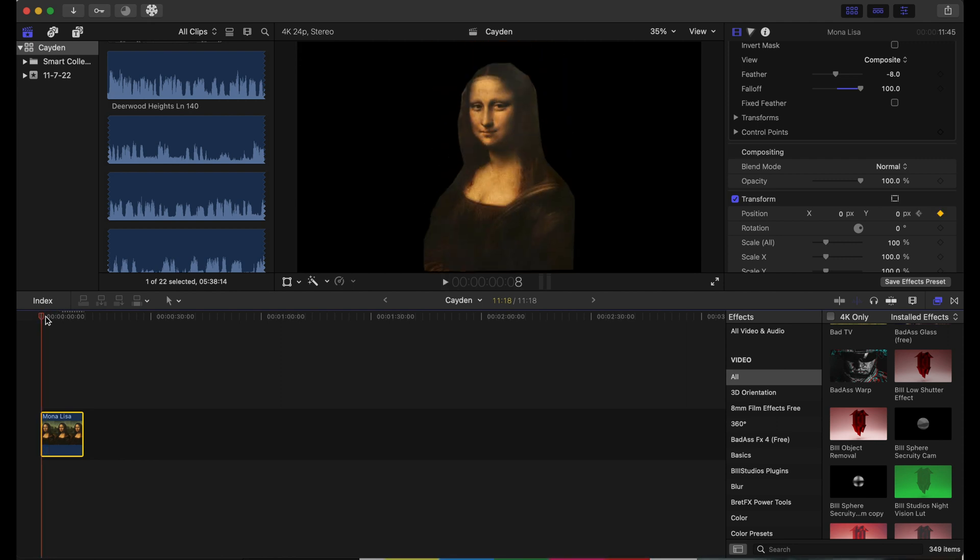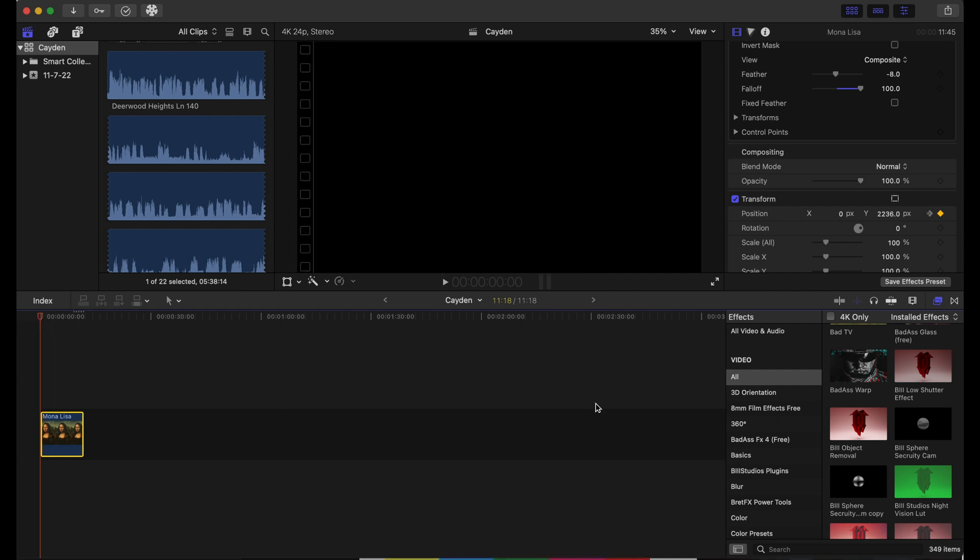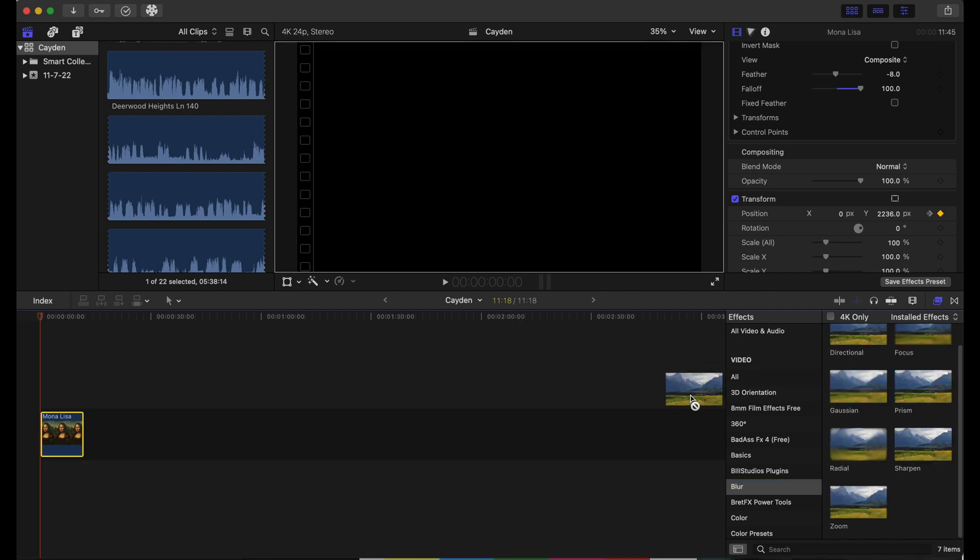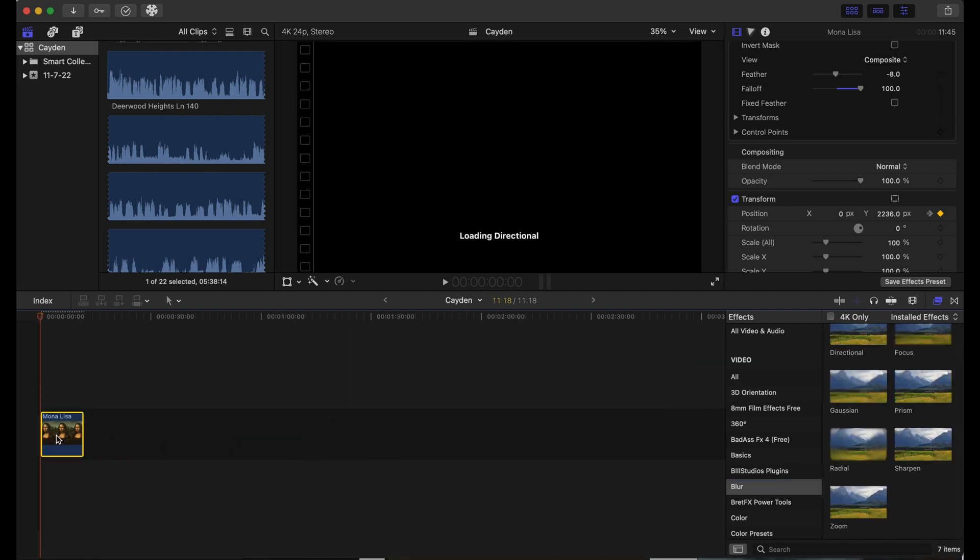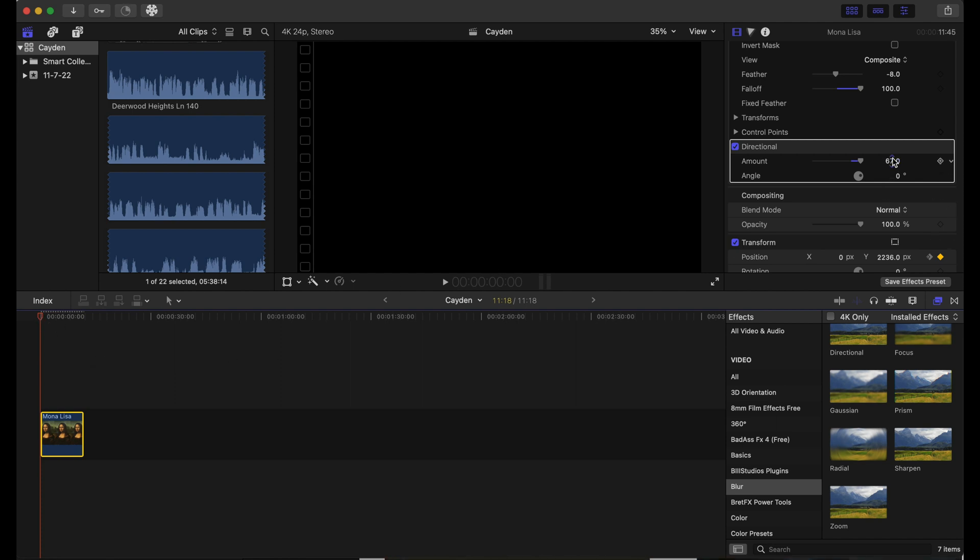We're going to go to our blur tab in the effects tab, go to directional, and drag that onto Mona Lisa. We're going to increase this to about 67, and then once we increase it to 67, we're going to add a keyframe again.